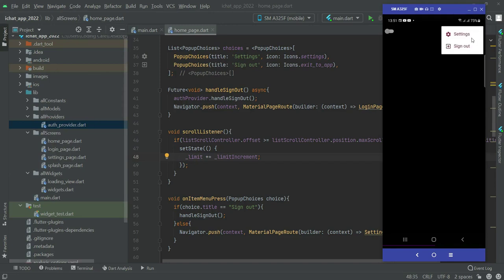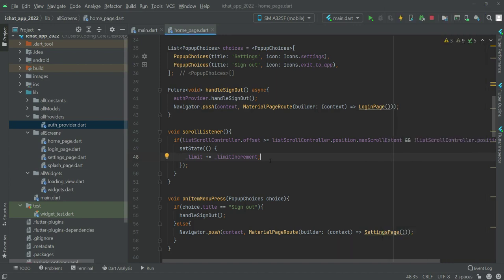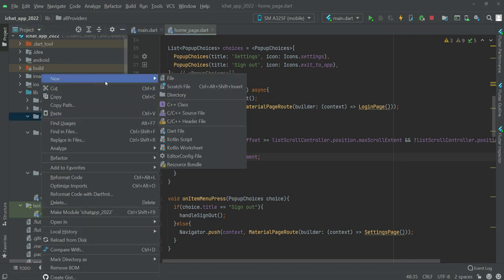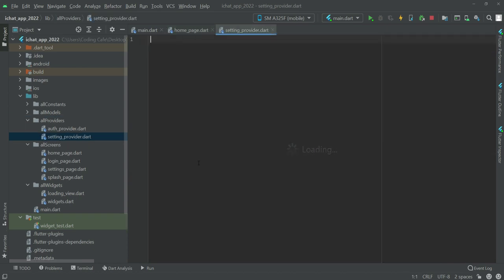In this video we will work on the settings. When you click on it, we will show the user data and the user will be able to update it. For that, first of all we need to create a provider. In the provider folder, let's create a new file by the name of setting_provider.